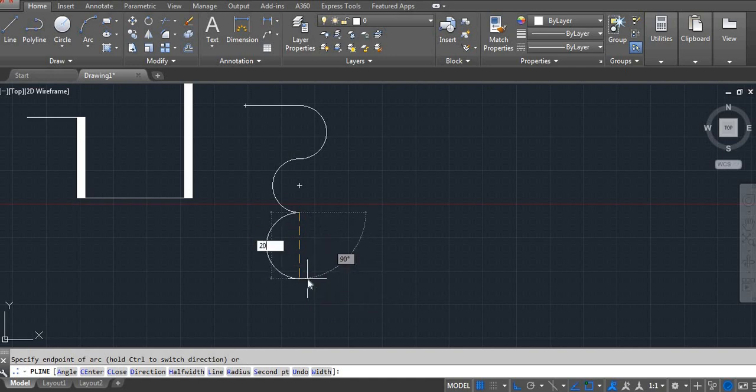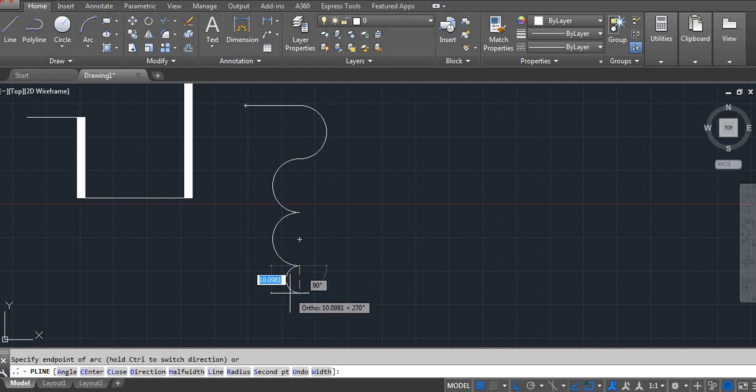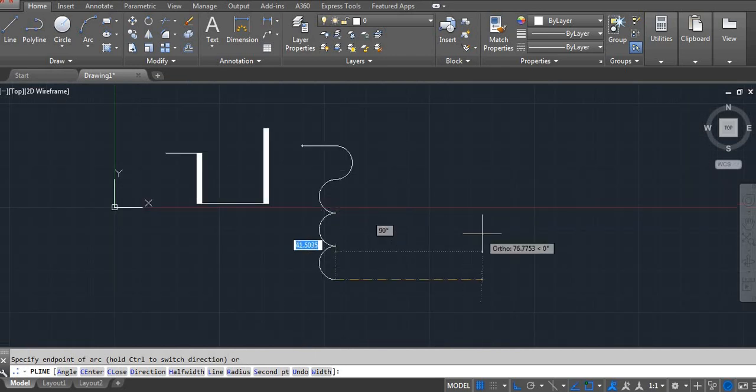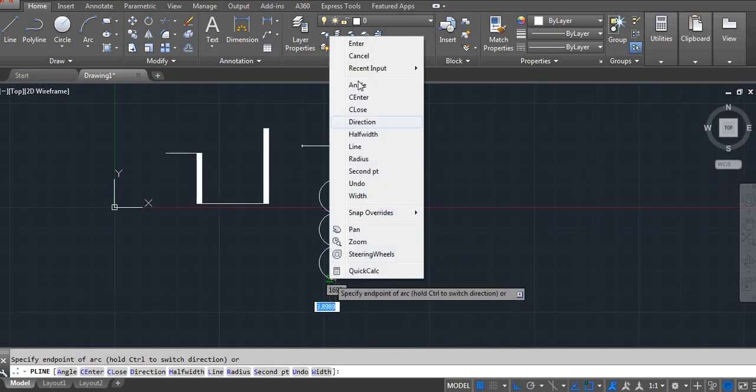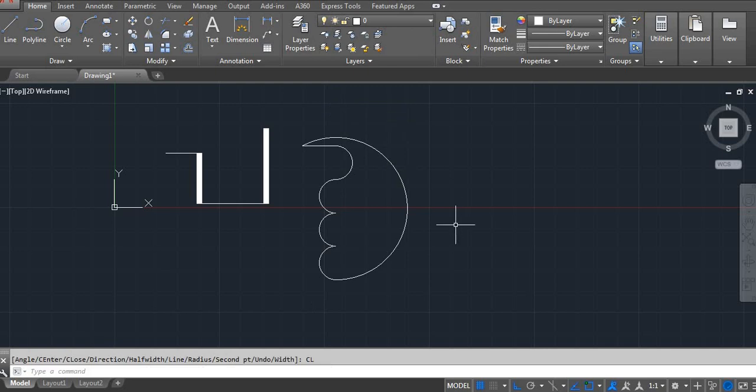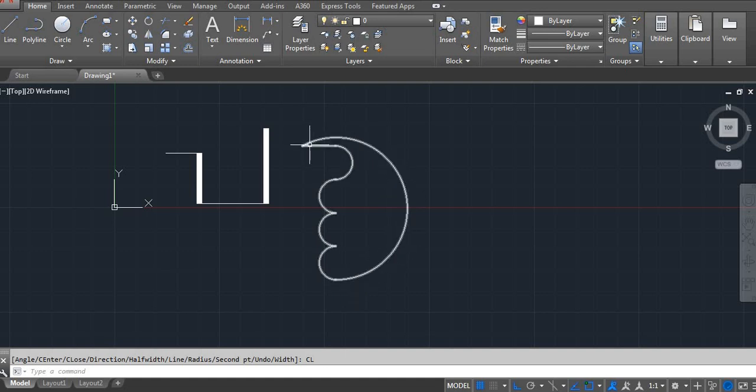20 Enter. Again you want same, hold Control and then enter the value. Right side click and then Close. When you use Close, it automatically closes with the first point.